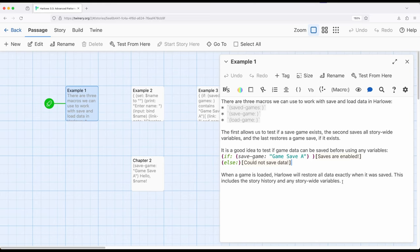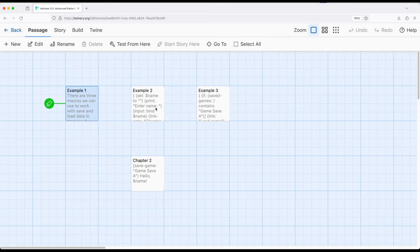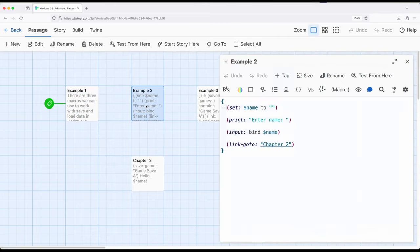So when a game is loaded, it will restore everything up to that point. So the entire history of whatever passages have been visited, as well as again, all story wide variables. So let's move over to example two.